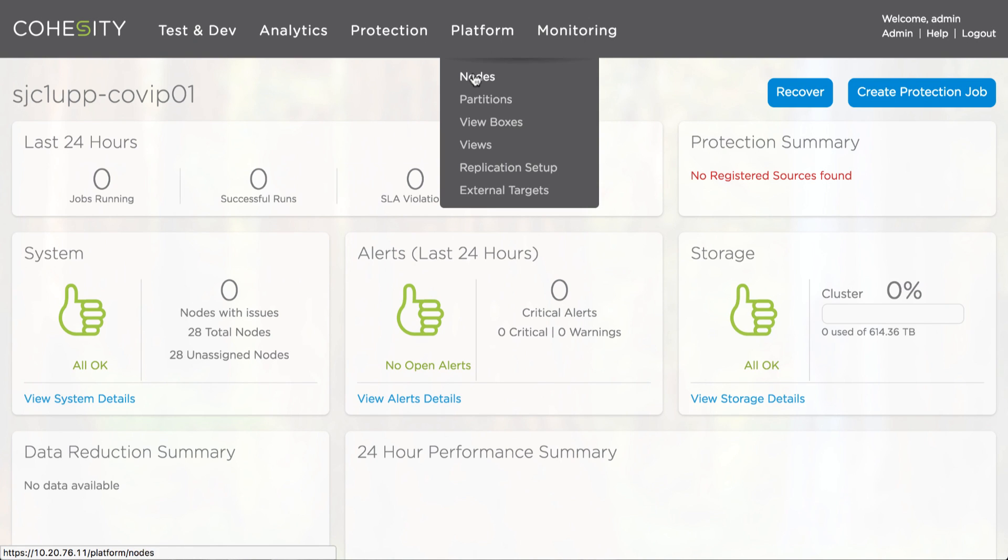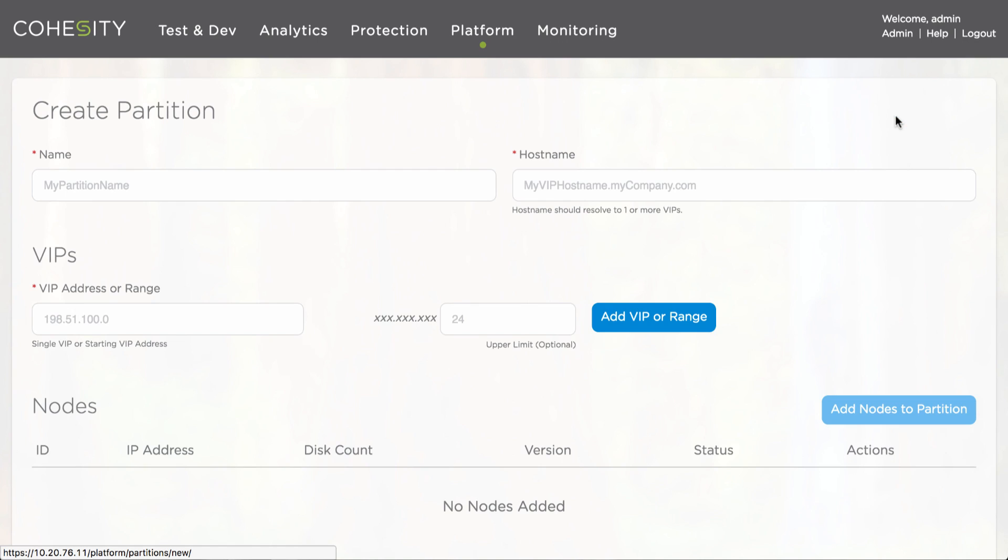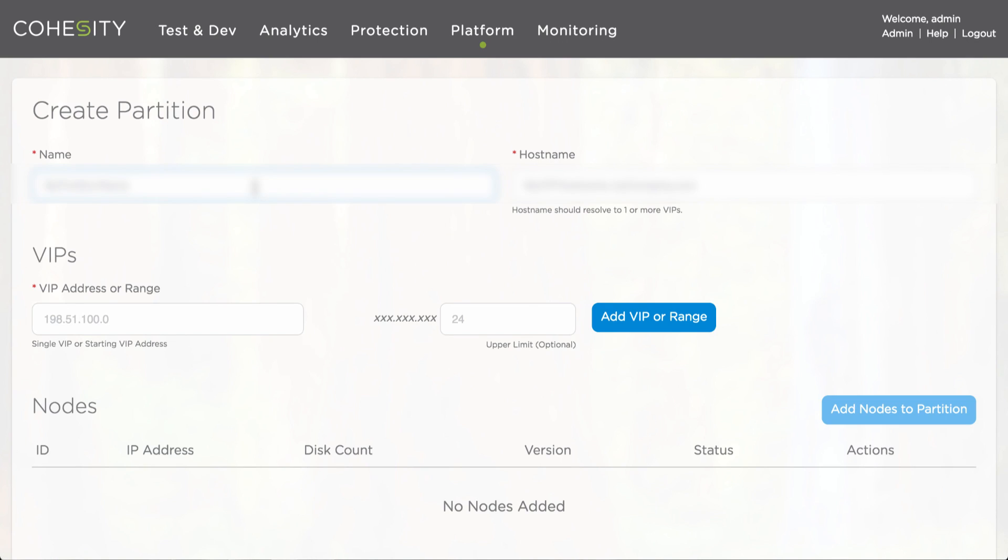Now let's define the actual cluster and the nodes that will be participating as part of this particular partition as we call it, but it's basically the actual configuration of the cluster. Here again, some unique information which I will masquerade so that's not publicly available for anyone to see. We'll provide the host name information.